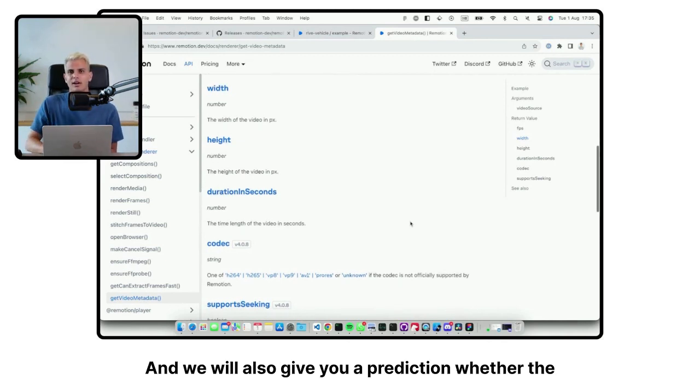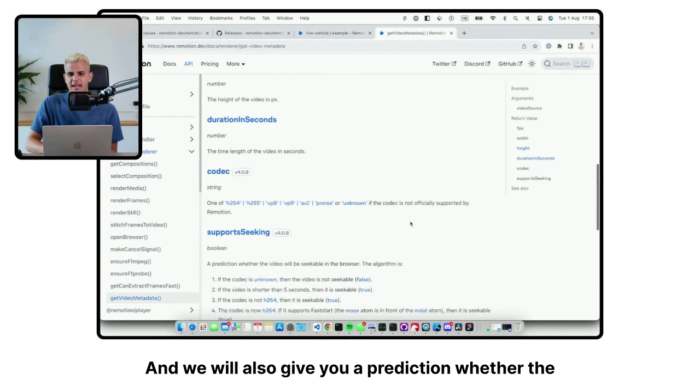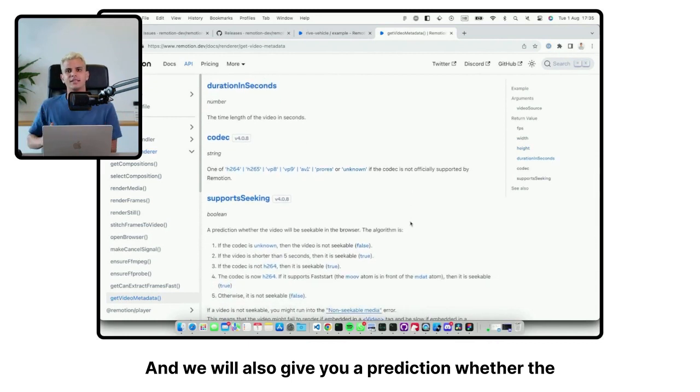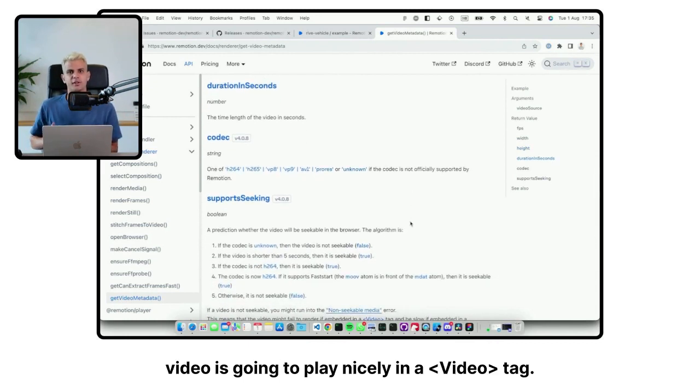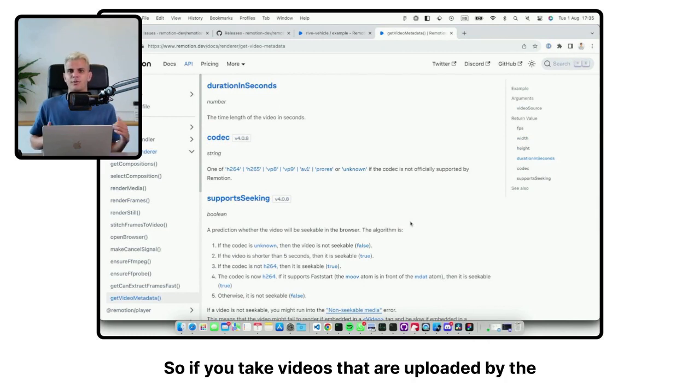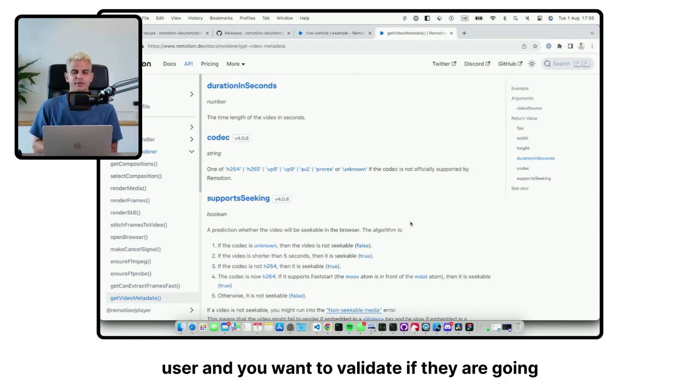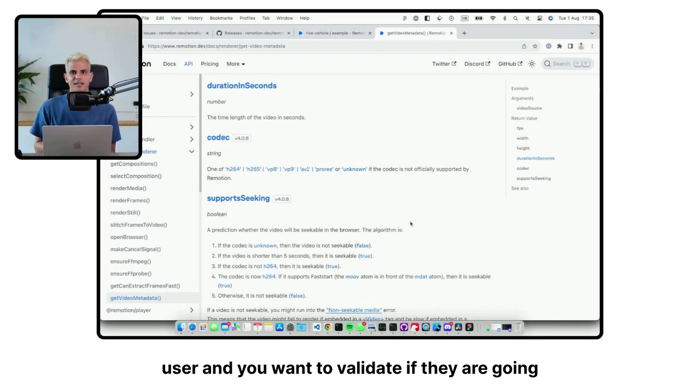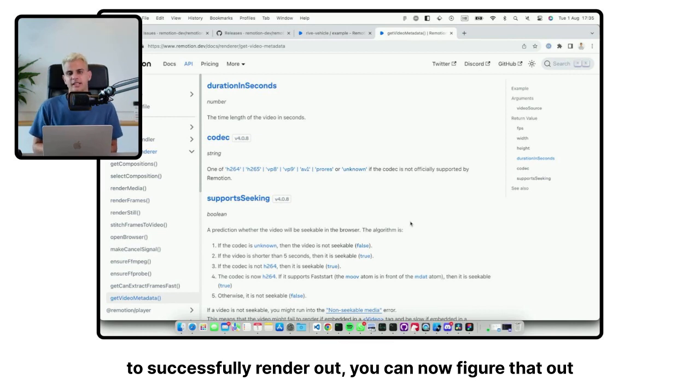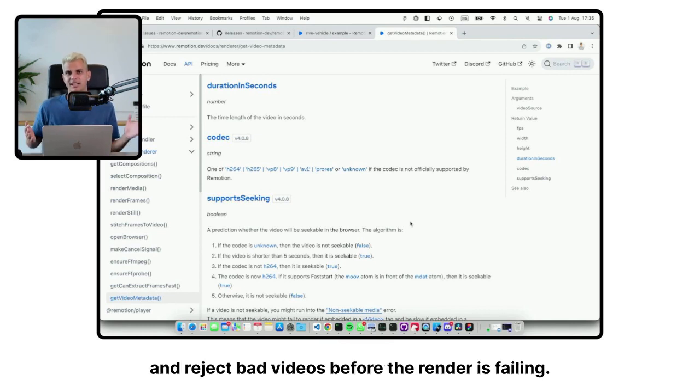And we will also give you a prediction whether the video is going to play nicely in a video tag. So if you take videos that are uploaded by the user and you want to validate if they are going to successfully render out, you can now figure that out and reject bad videos before the render is failing.